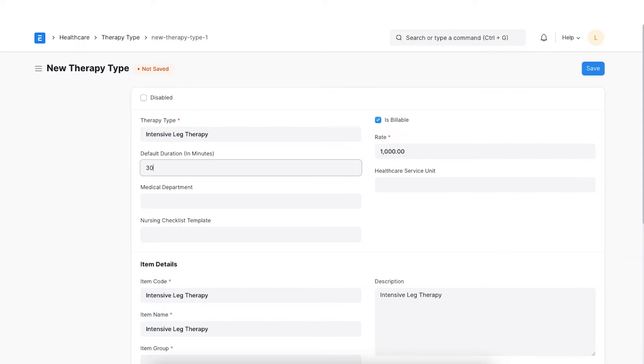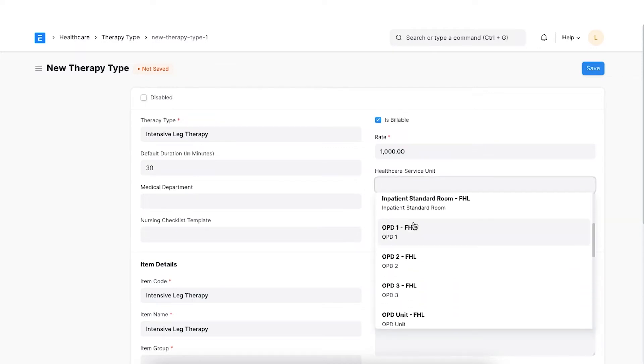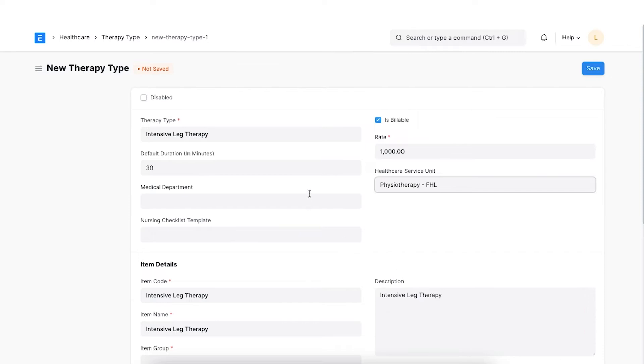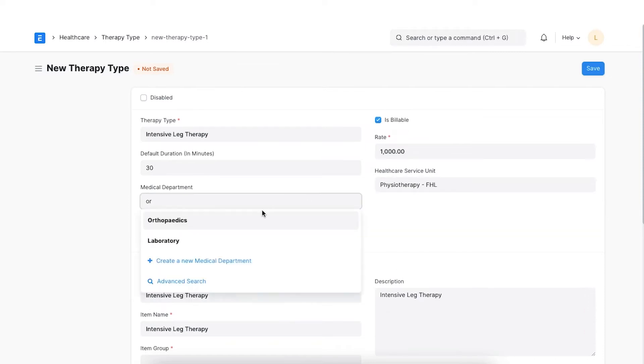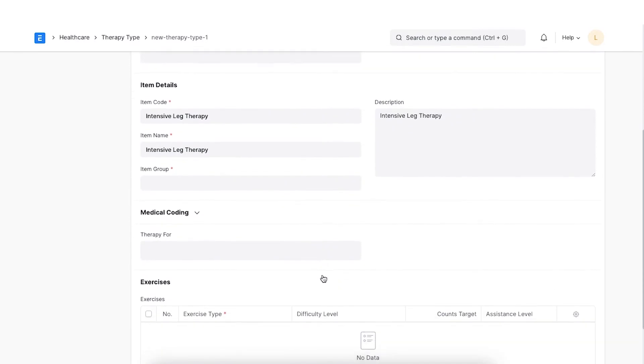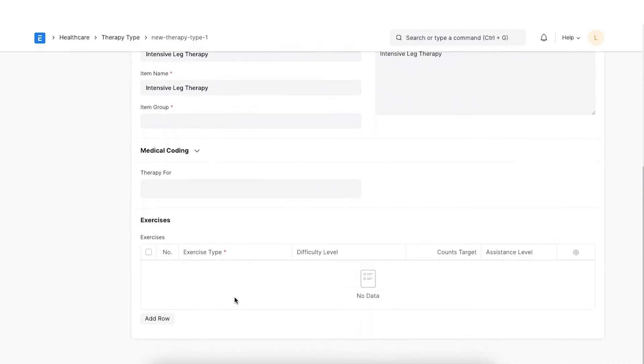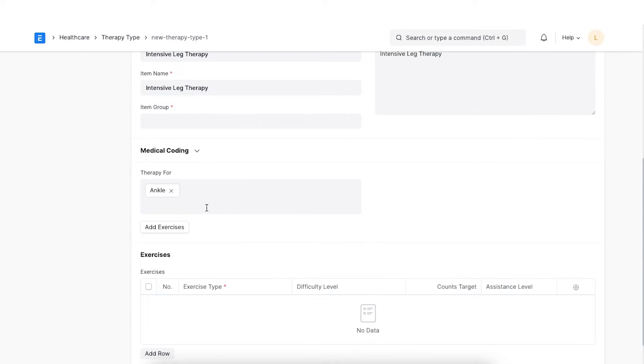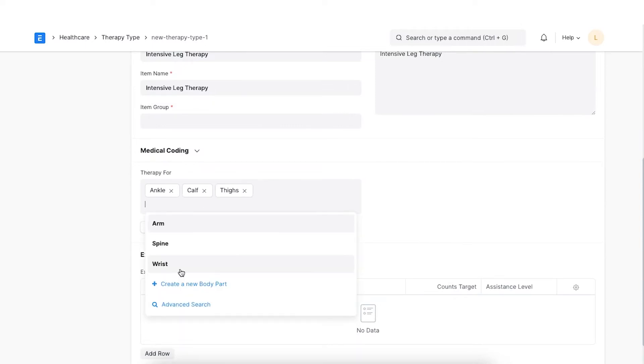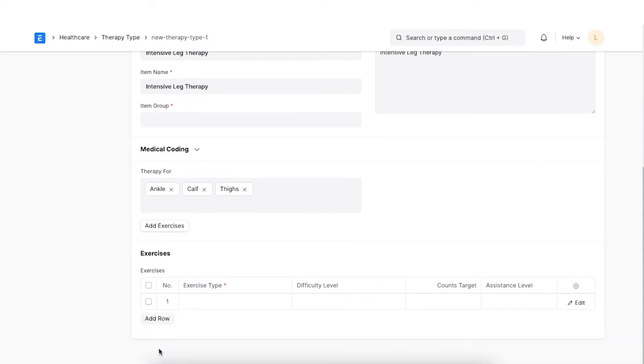You can optionally add the default duration for one therapy session which will be used while booking an appointment for it. We can add the health care service unit and the medical department here. We can easily add these body parts in the therapy for field and click on Add exercises to add the exercise types for those body parts.